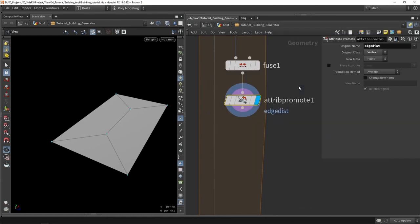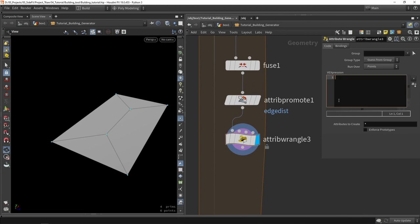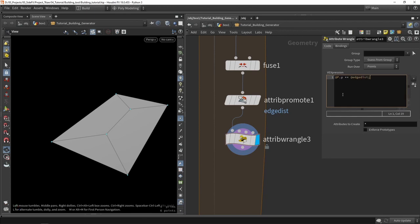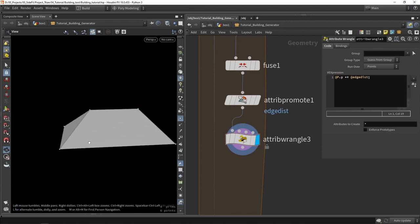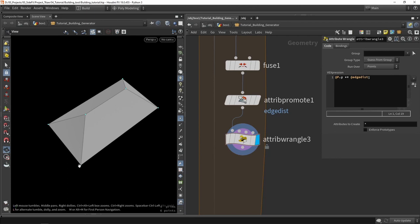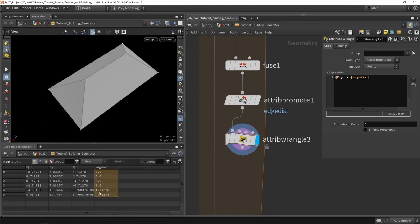With it now being promoted into points, we can quickly feed this into a simple wrangle node. In this wrangle node, we want to add the edge distance to our position in the height, which is the Y axis. So we want to say our position in the Y axis needs to add that value called 'at edge distance'. The edge distance value of the outer points will be zero, and then the value of how long it needs to travel to get to the center will be a certain number — we can double check in the spreadsheet. In this case it was 4.7 units, and we will boost that up in the height.